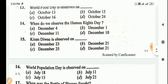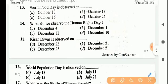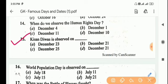Next question: Kisan Diwas is observed on? Answer is Option A, December 23.